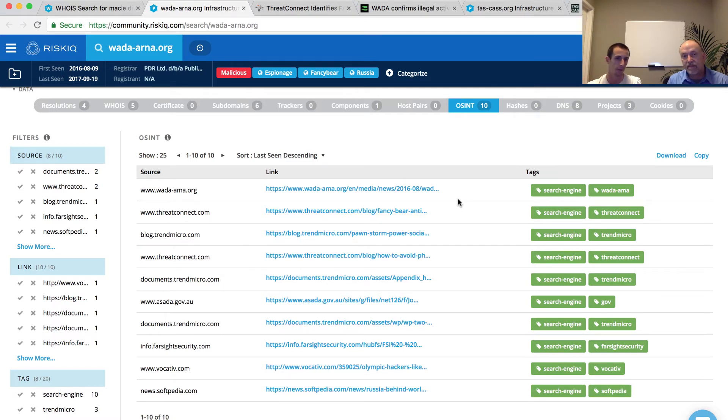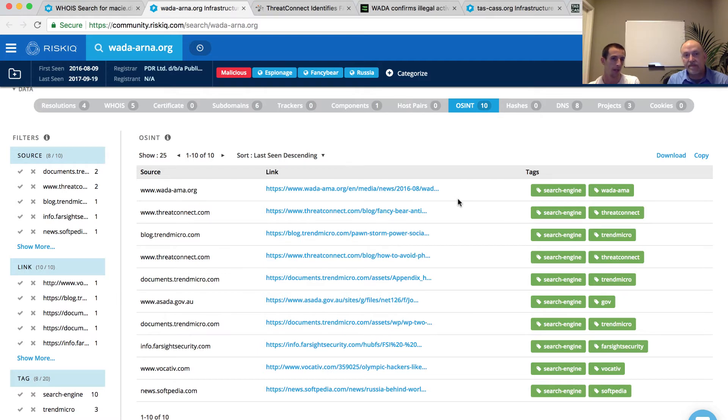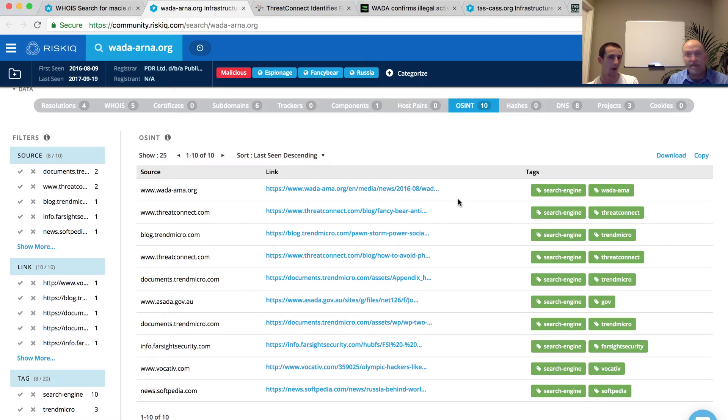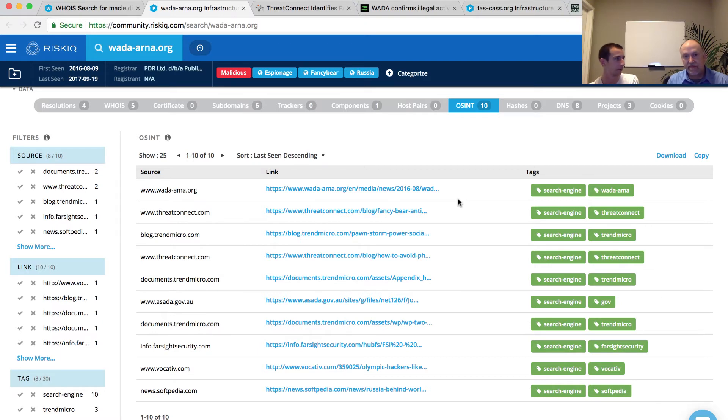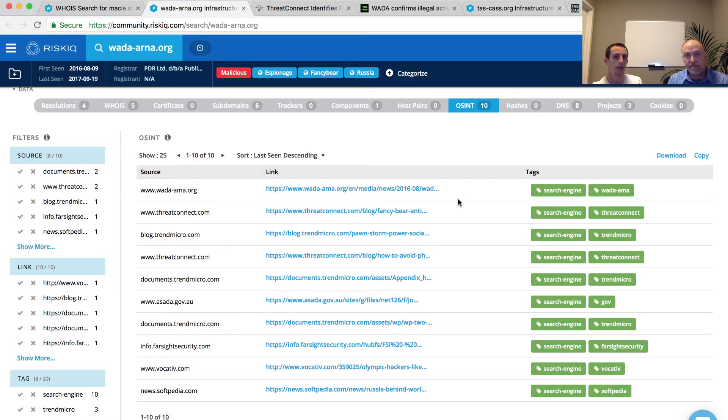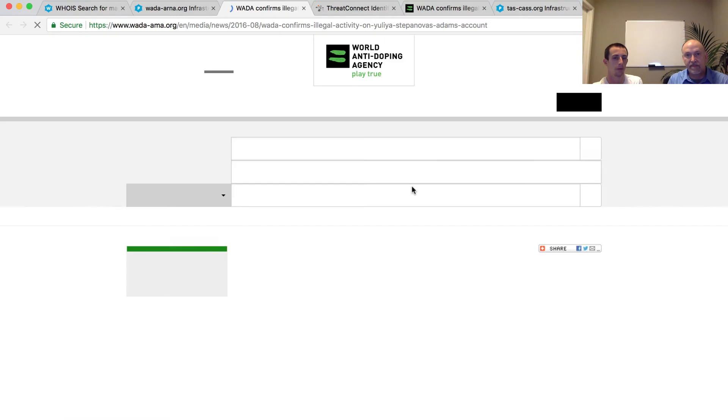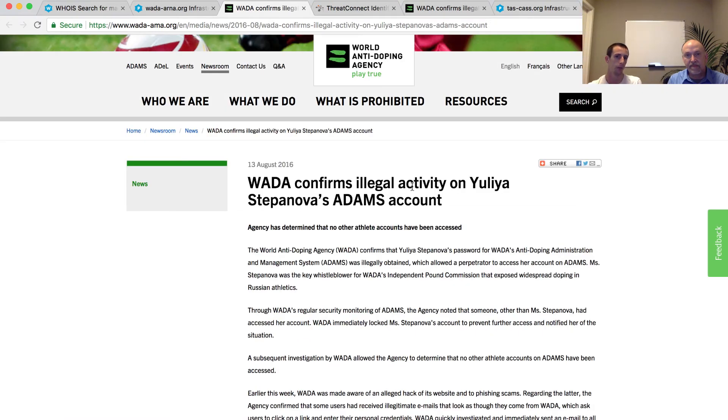You can see the first entry appears to reference our query or something that looks very similar. In fact, it's not our query. It is something a little bit different. It's wada-ama instead of a-r-n-a. You can see here that something clever has taken place. It looks like this domain we're investigating appears to be a typosquat. If we go and actually click on this first entry, we're taken to a legitimate webpage for the World Anti-Doping Agency.